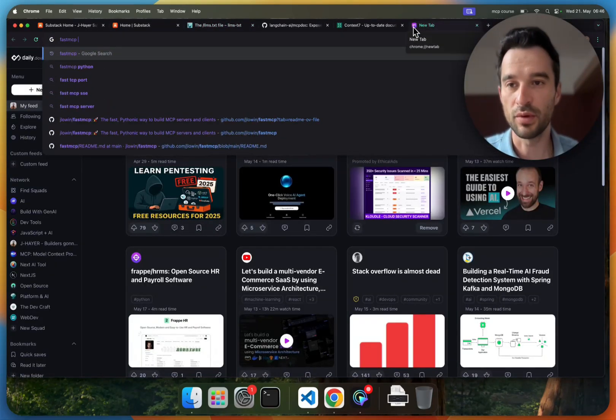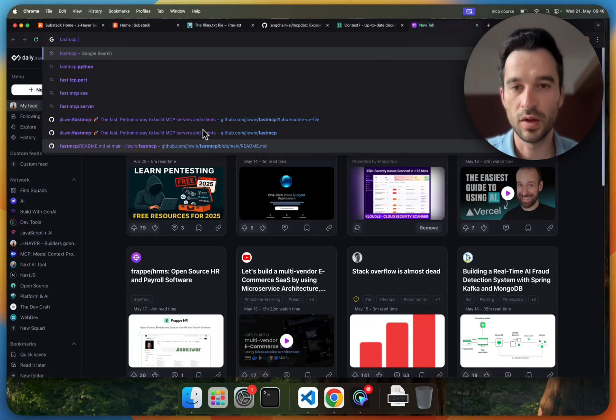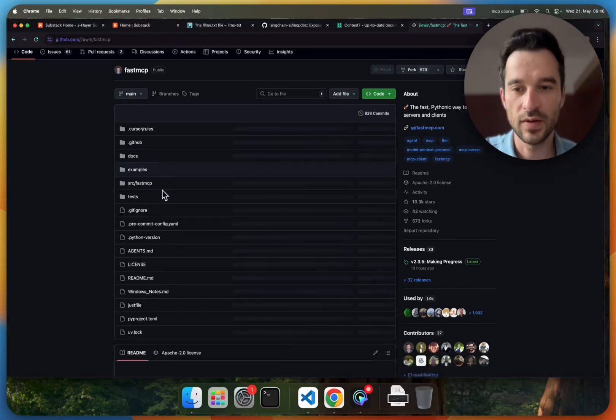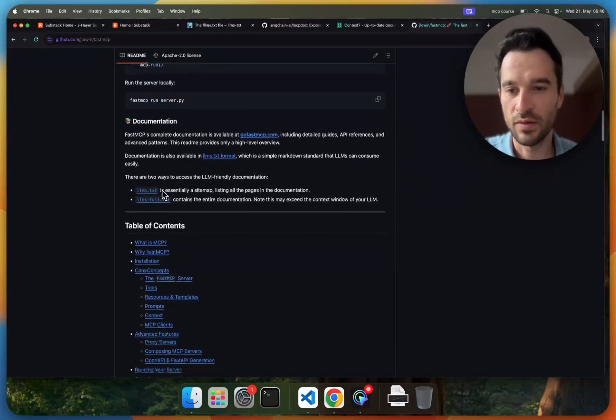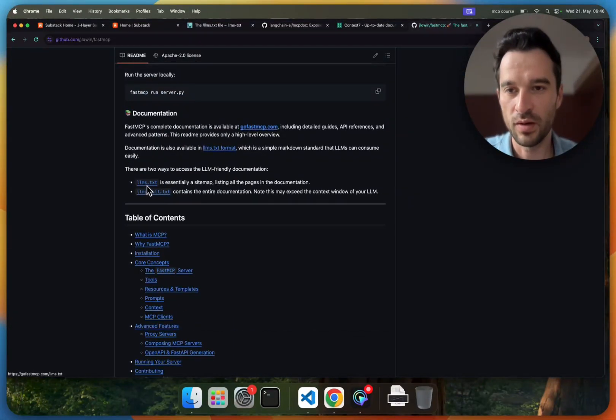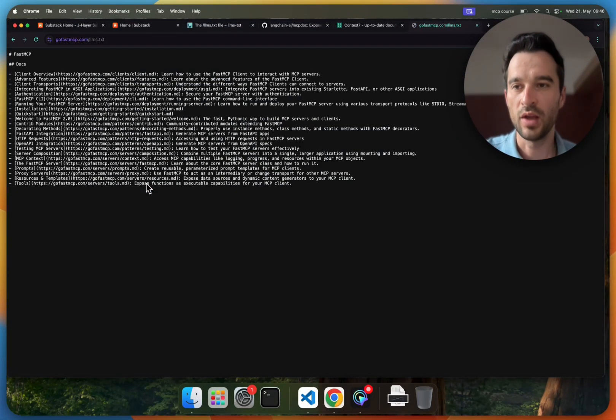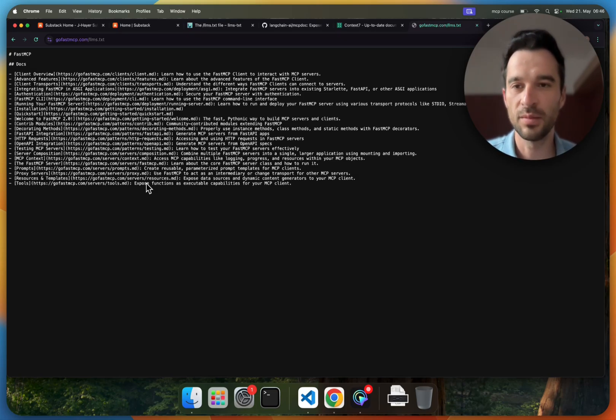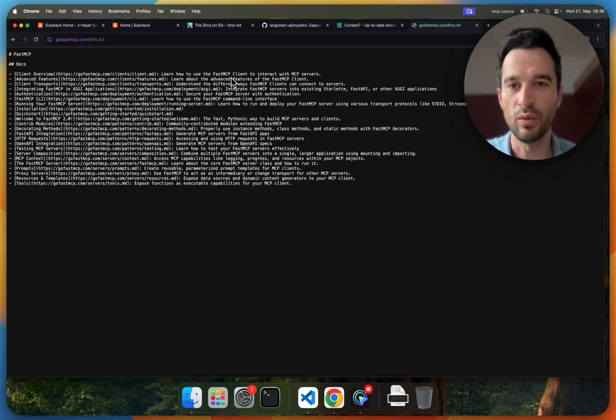Here of the fast MCP project, because here we can see it in a very nice way. Here the lms.txt, and we see it's basically an overview of all the concepts and a further link down if we need more information.